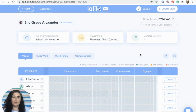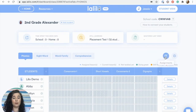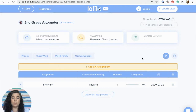Hi, I'm Jessie with Lalilo, and in this video I am going to show you how to create an assignment. To do so, click on the assignments button and you will come to your assignments page.